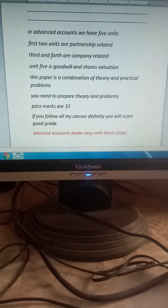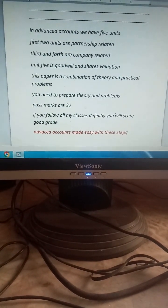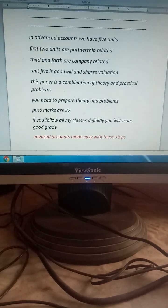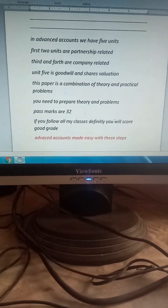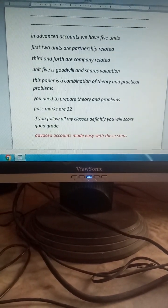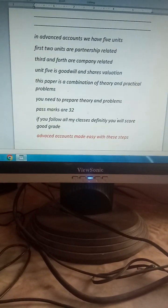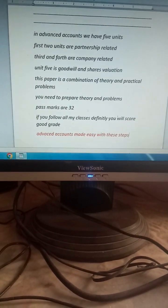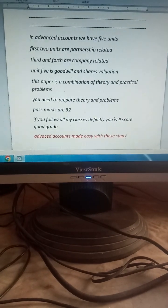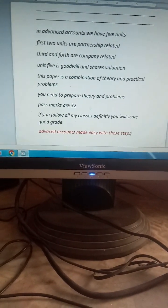The minimum pass marks are 32 out of 80. There are five units — the first two units are partnership only, the second two are completely related, and the last unit is valuation of goodwill and valuation of shares. I will tell you unit-wise what you need to learn.